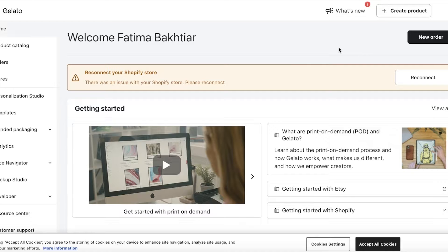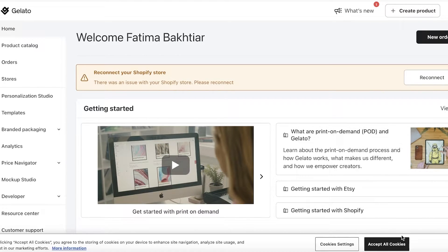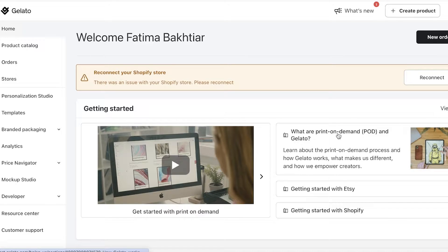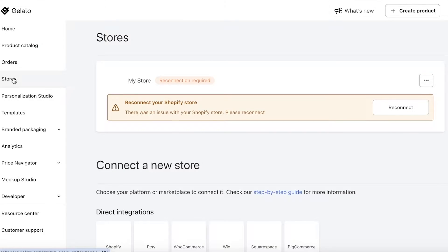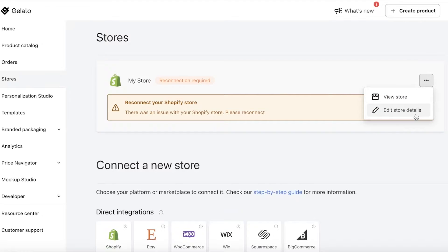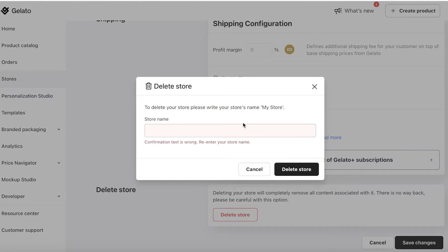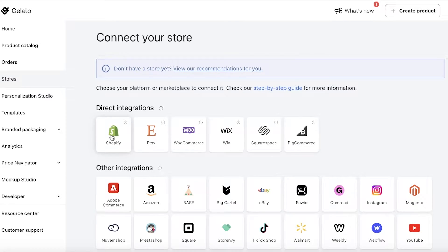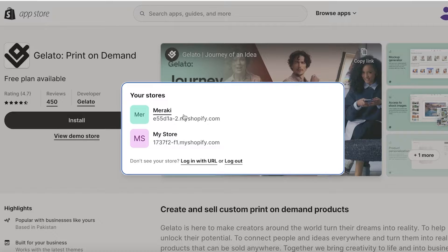Once you're in, the first step is to link your store. Your store might be on Etsy, Shopify, or another platform. Click on Stores on the left, and you'll have the option to link your store. I'm going to connect a Shopify store. This will enable you to sell your products on your Shopify, Wix, or BigCommerce store — whichever platform you're using.